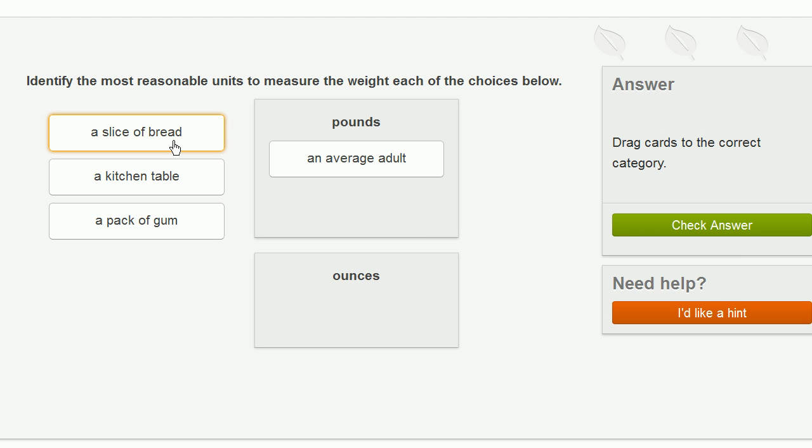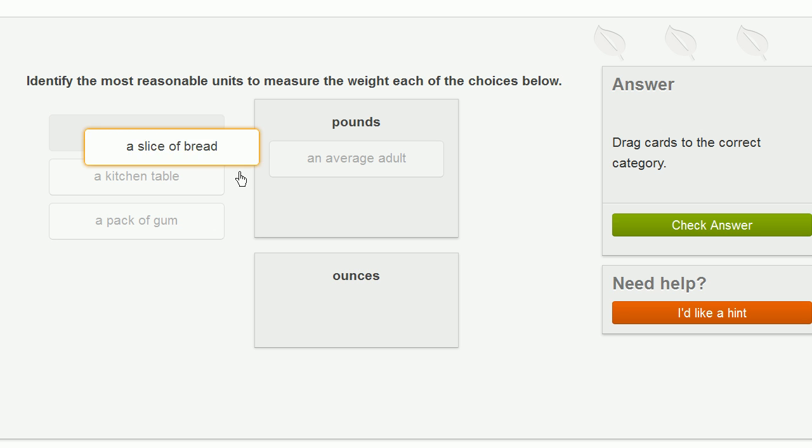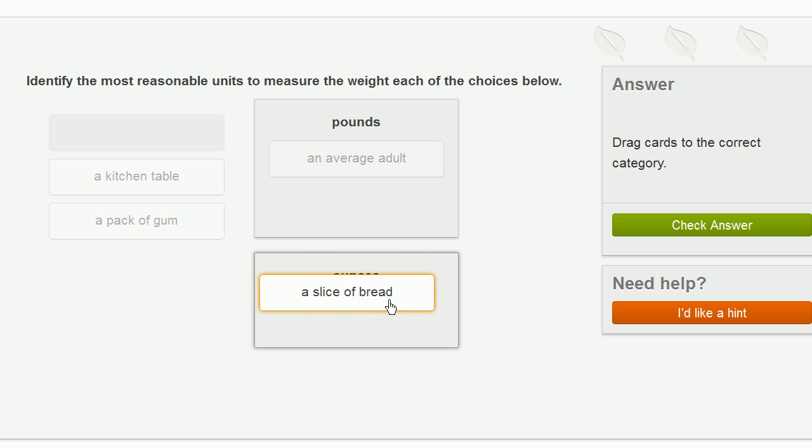Now we have a single slice of bread. So even a full loaf of bread doesn't weigh a lot. Maybe that gets close to a pound. But a slice of bread is going to be less than a pound. So I would do this in ounces.